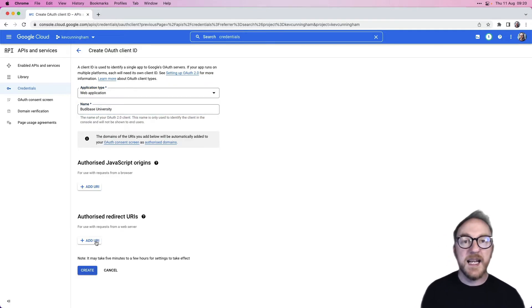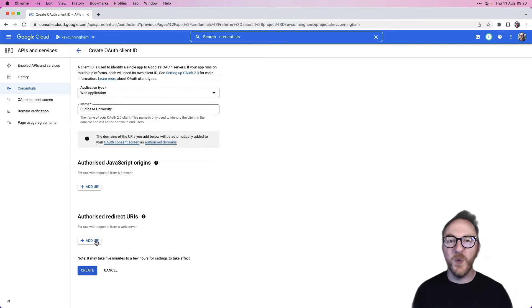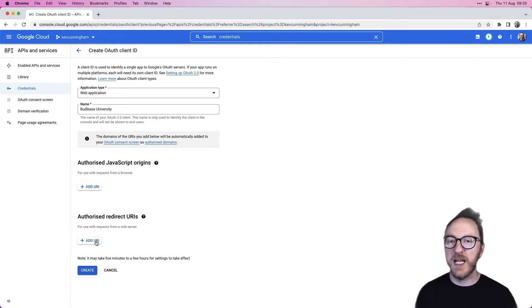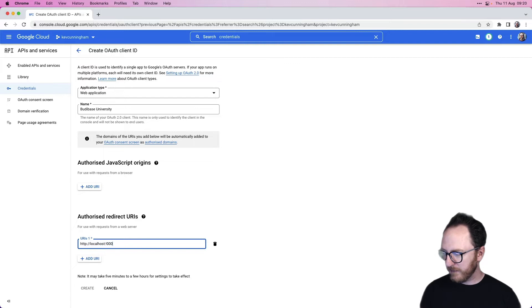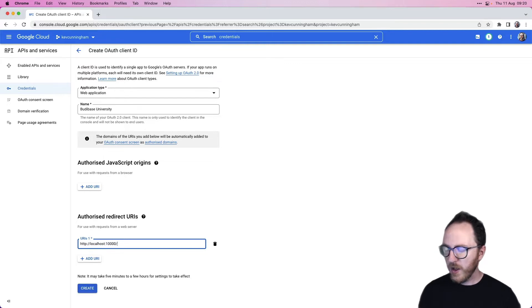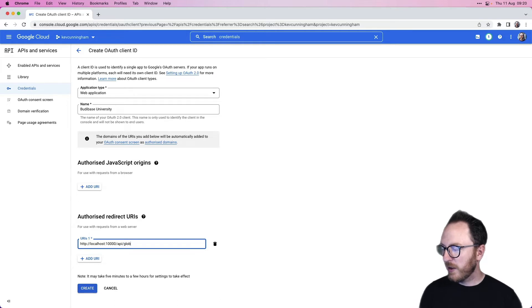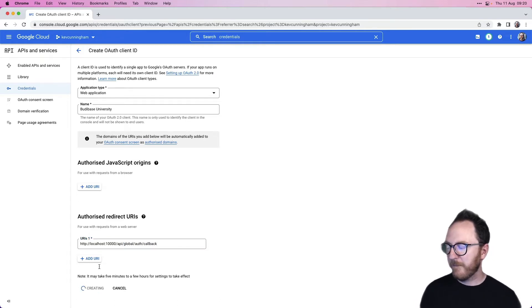We'll need to set a redirect URI. This is telling Google where you're allowing it to send after it's finished the OAuth handshake. For me, that's going to be at localhost 10,000 forward slash API forward slash global OAuth callback. Create that.